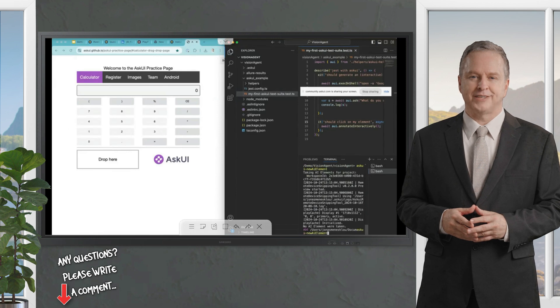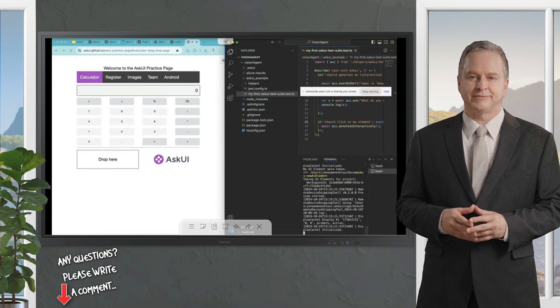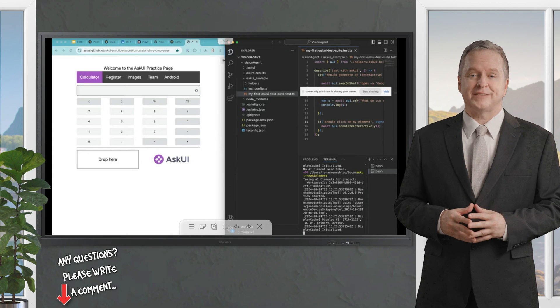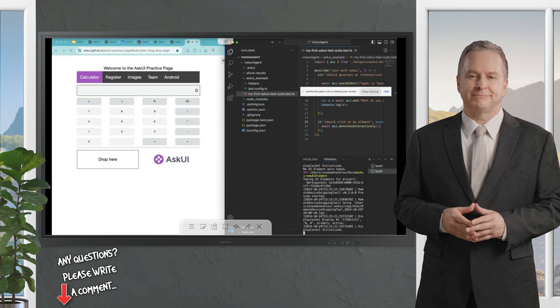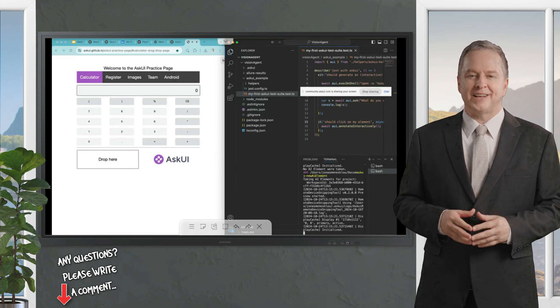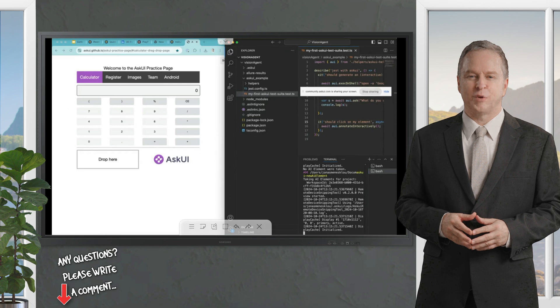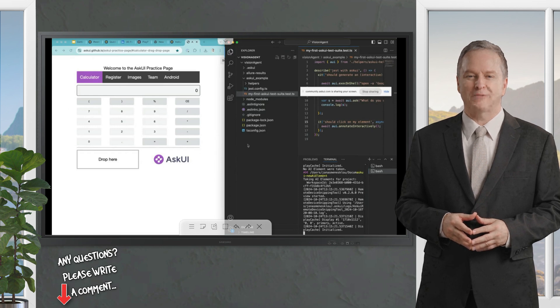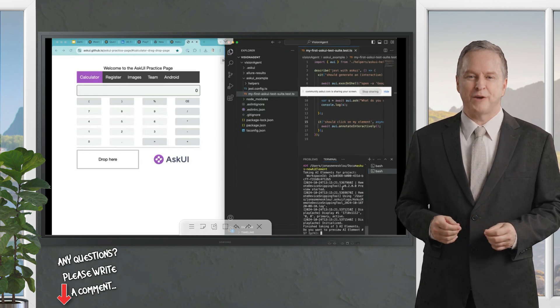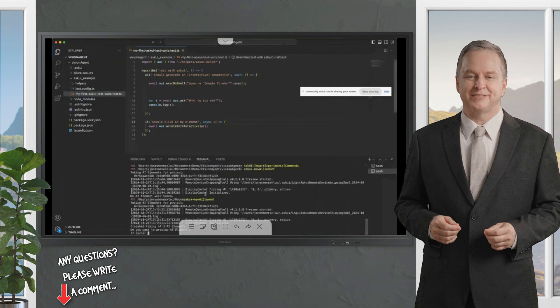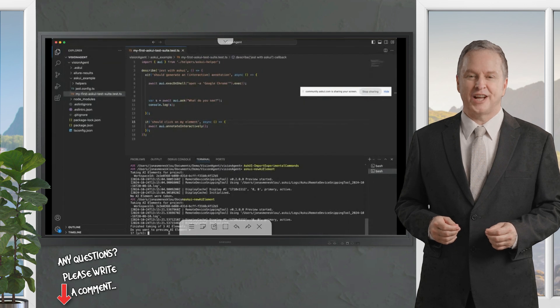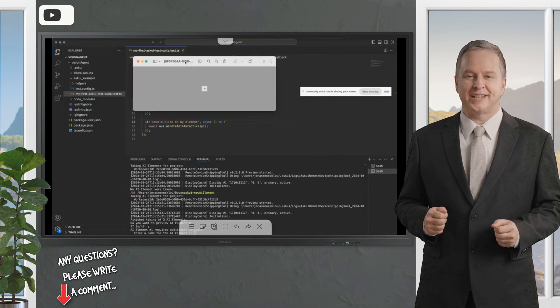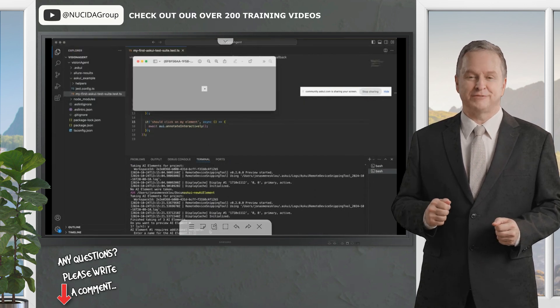What we're going to do is, because I only have prints, I will call that AI command and I will train AskUI in different kinds of elements. So I want to click on this button 7, I want to click on the plus, and I want to click on the equals. Then I press escape. You get asked, do you want to preview the elements or did you scroll out?